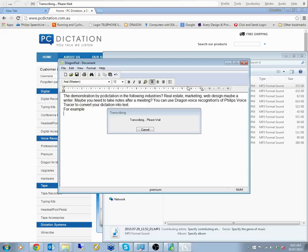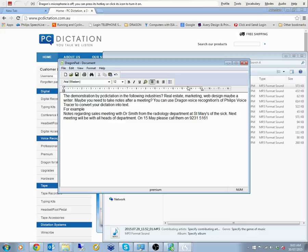Now we don't expect it to be 100% and that's the reality of Dragon when you're using it with a portable recorder. But you'll find that it's quite reasonable. And I've done about 20 to 30 minutes of training for this particular profile.